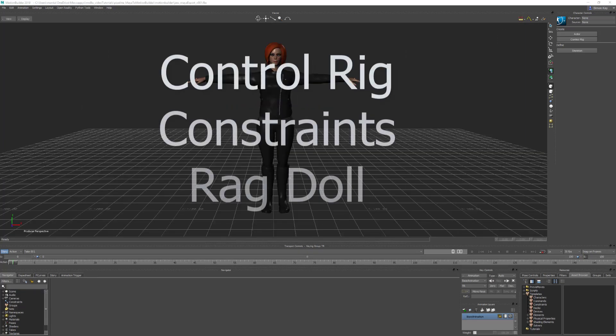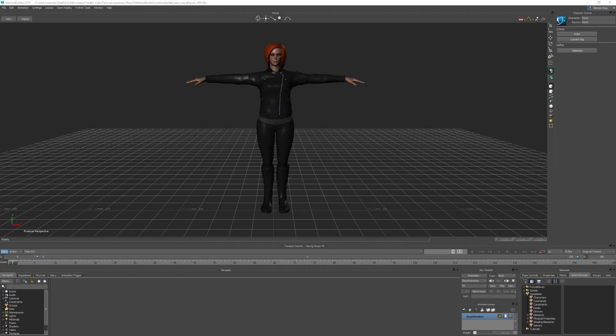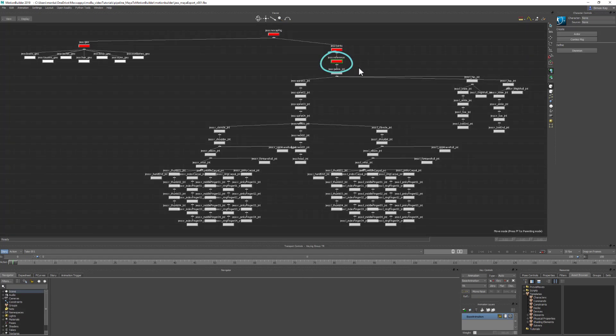Things like the control rig, constraints, ragdoll — things like that won't work properly. But if you use my handy guide to rigging a character for MotionBuilder (I'll put a link in the description below), you should already have a reference null in your character hierarchy that you can use to rescale it. If you don't, you're going to need to create one.